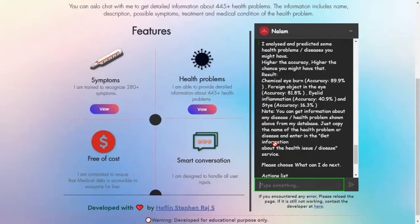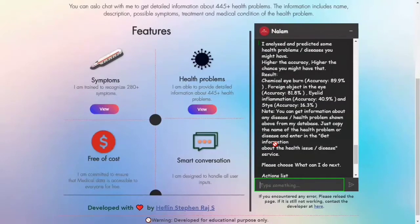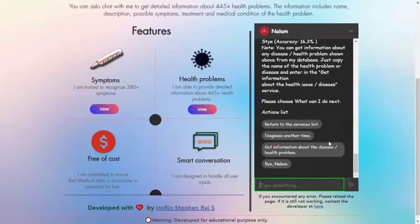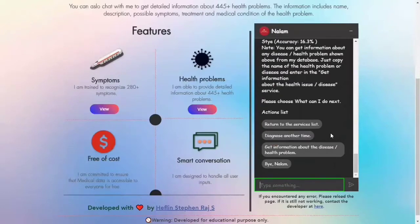As soon as you choose diagnosis by entered symptoms, it will analyze the entered symptoms and come up with a diagnosis of health problems that you might have. From here, you can return to the service list, diagnose another time, get information about the disease, or close the tab.